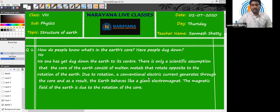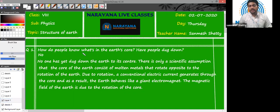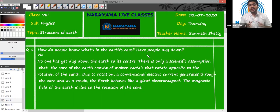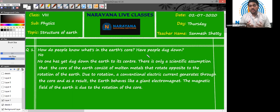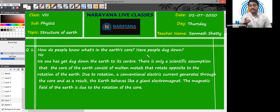So let us start with our assignment. Our first question is: how do people know what's in the Earth's core? Have people dug down? The answer is no. No one has really dug down deep into the Earth's core, but there are scientific theories which tell us that the Earth's core, especially the outer core, is made up of molten metals like nickel and iron.